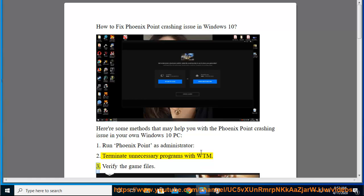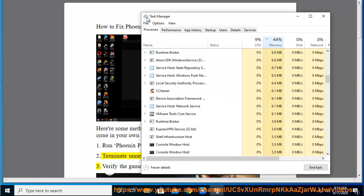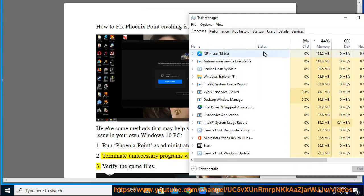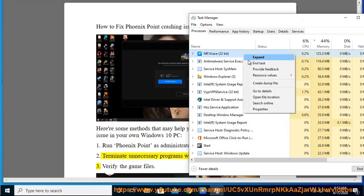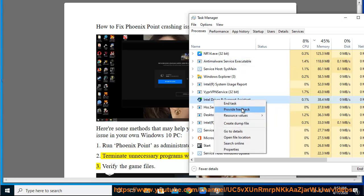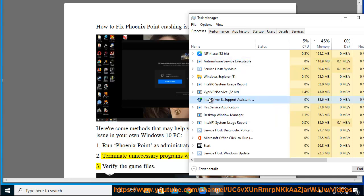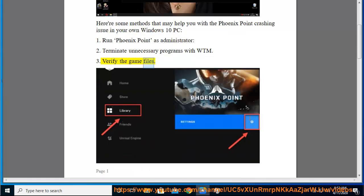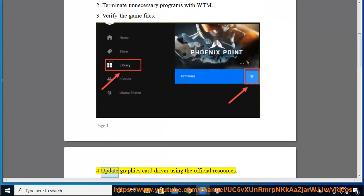3. Verify the game files. 4. Update graphics card driver using the official resources.